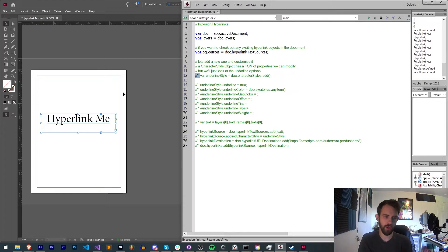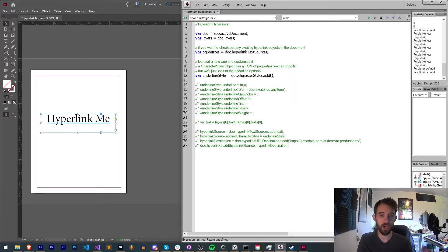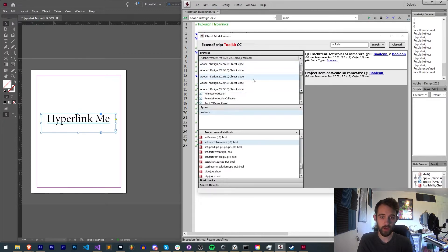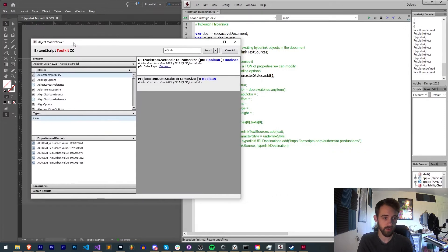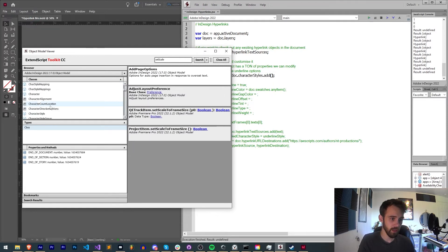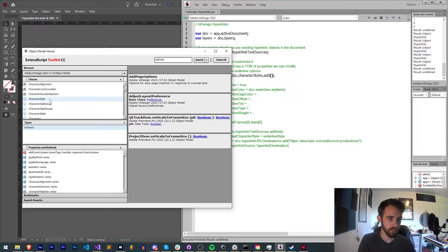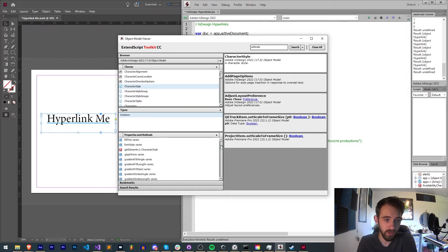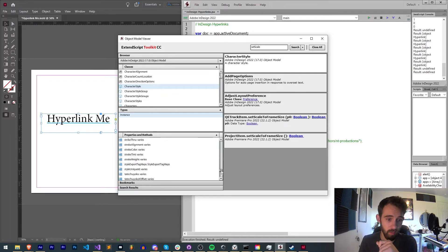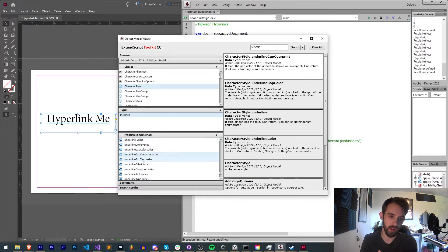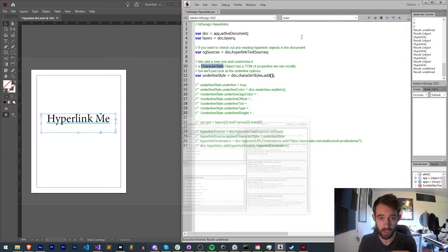Before we actually grab our text object, which is fairly easy, we're going to set up our new underline. If we want to check out all of the properties we have access to, we can check out the character style object. If I go into Adobe InDesign here inside of ExtendScript's object model viewer and go down to the C's and find character style, inside of here we're actually going to see a ton of properties we have access to. These are all of the possible styles you have access to in InDesign in this case. If we scroll down all the way to the U's you can see we have a whole bunch of underline properties and these are what we're basically going to be taking a look at.